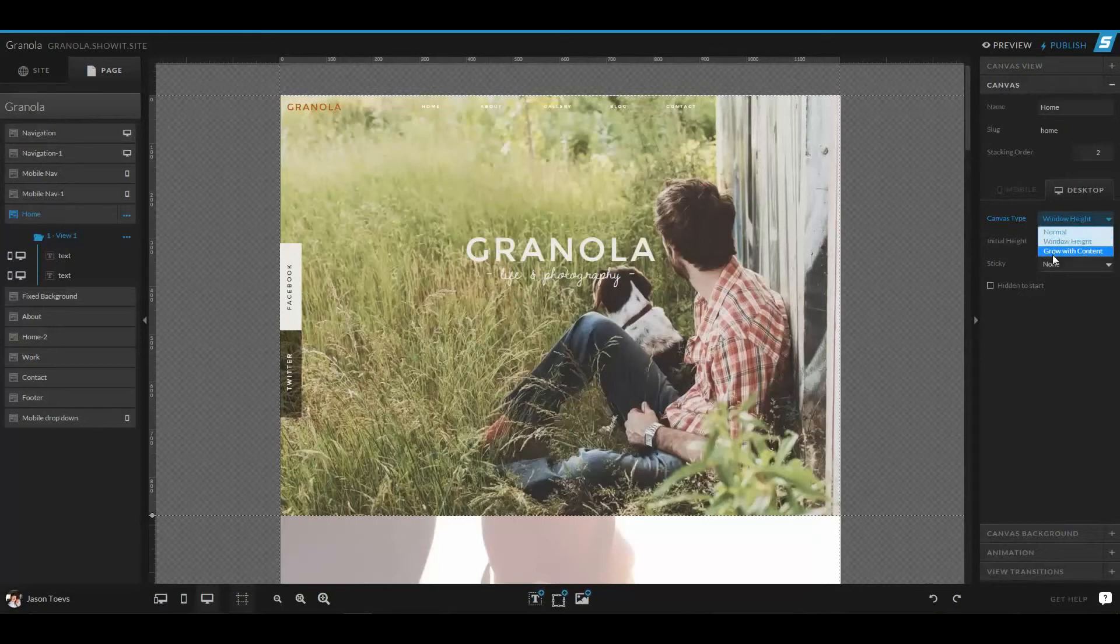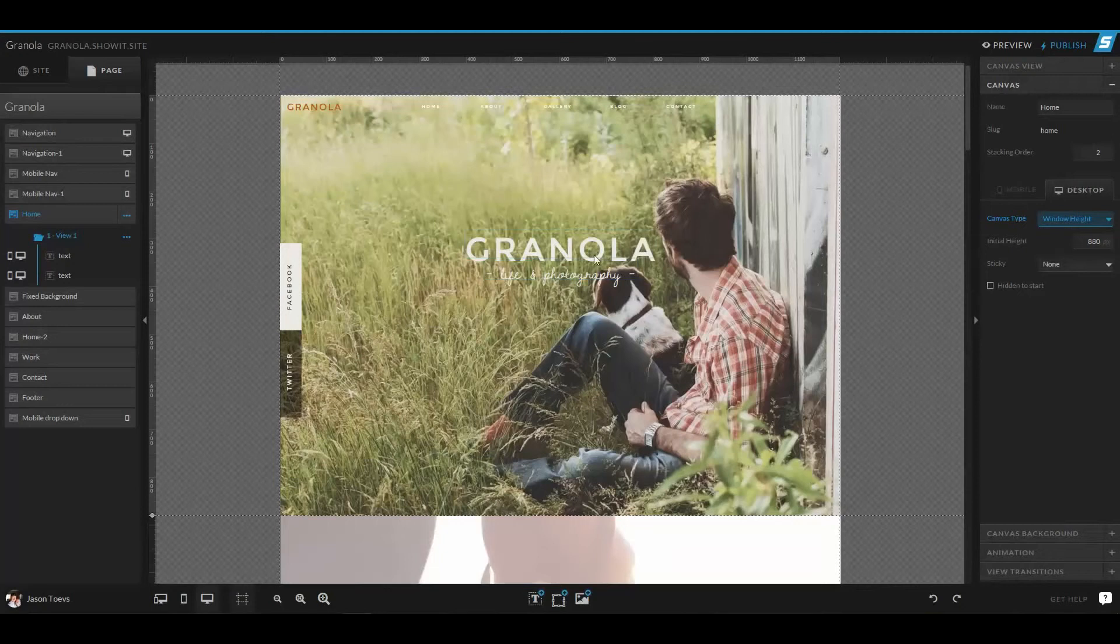So right now we've had this set to window height because it's a full screen image, and that's the way that the design was established.